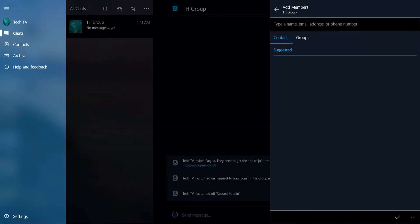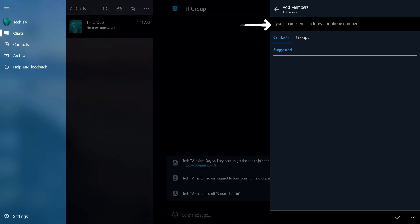And on the search bar, enter the name, email address, or phone number of the person you want to add to the group. When done, tap the check at the bottom.